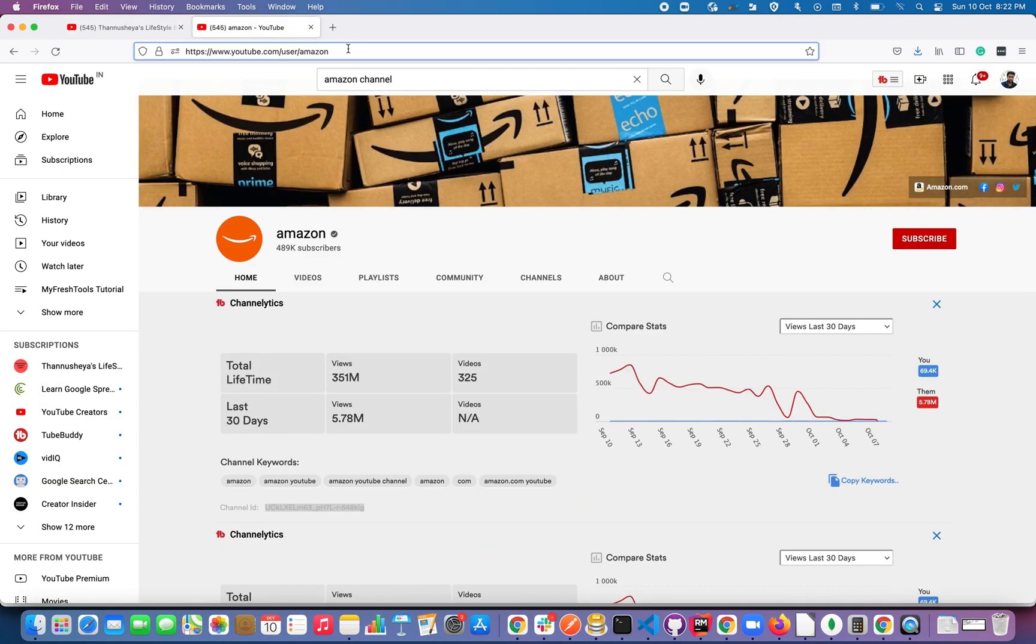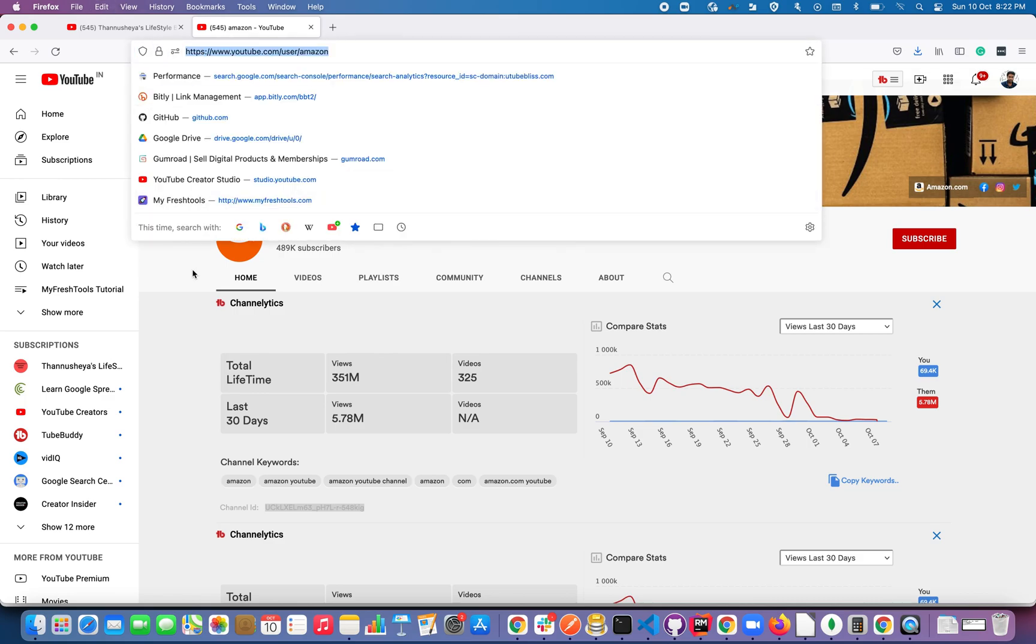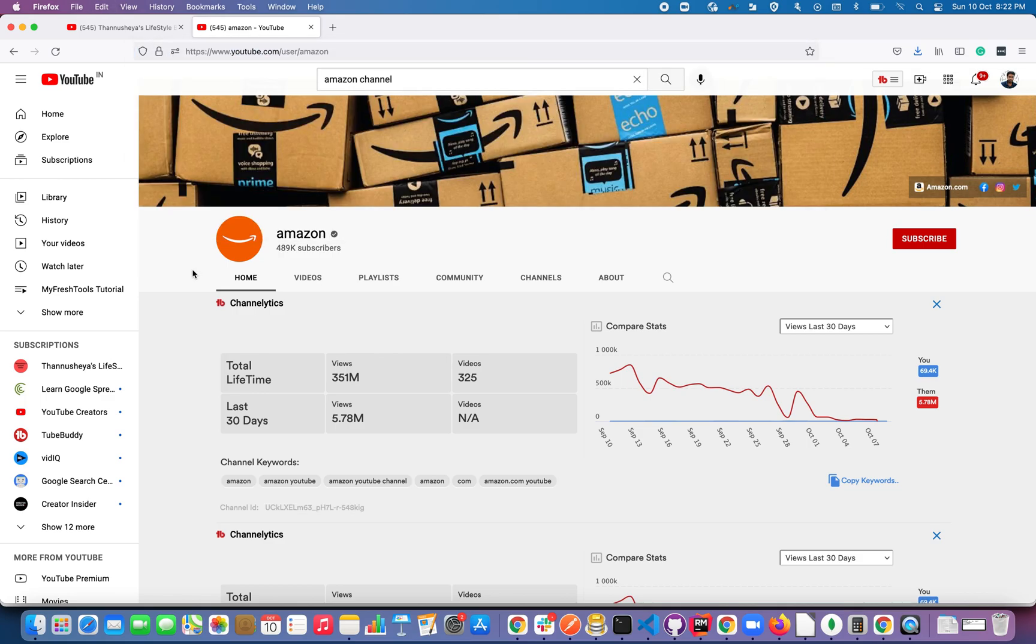So you can also use this type of URL. Some YouTube channels have a custom name, but I would strongly suggest you to use the channel ID format rather than this custom channel name because there is a chance of ambiguity.